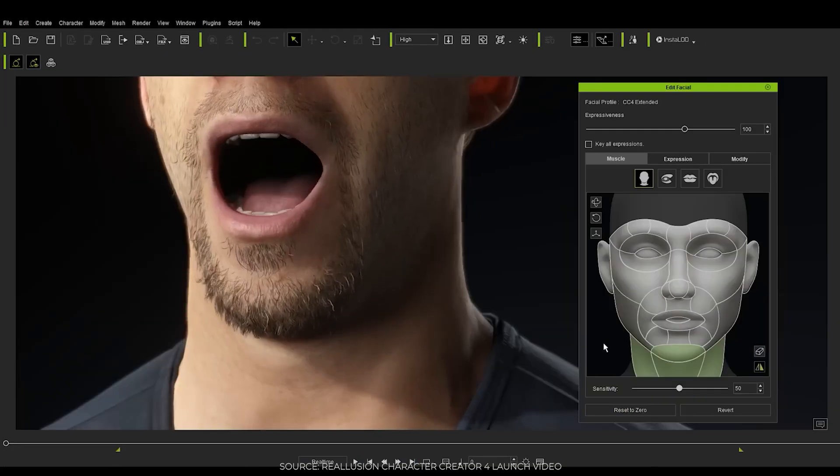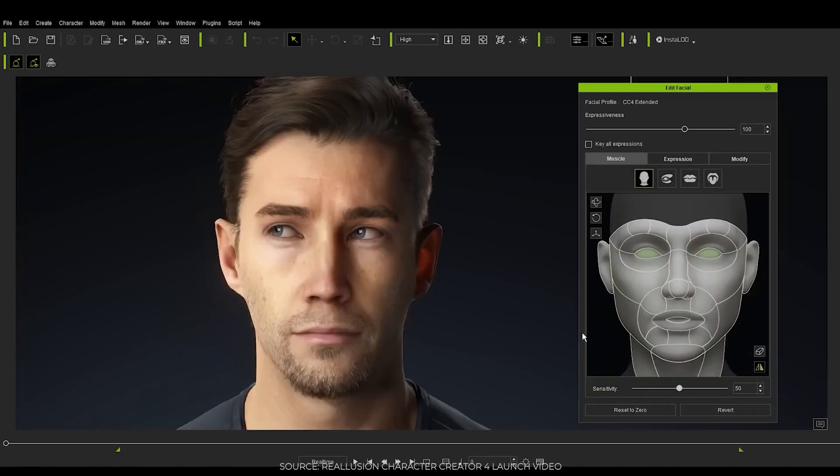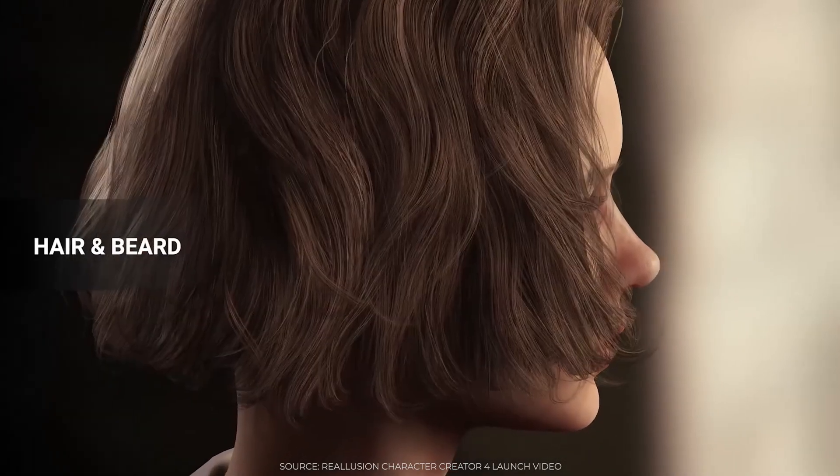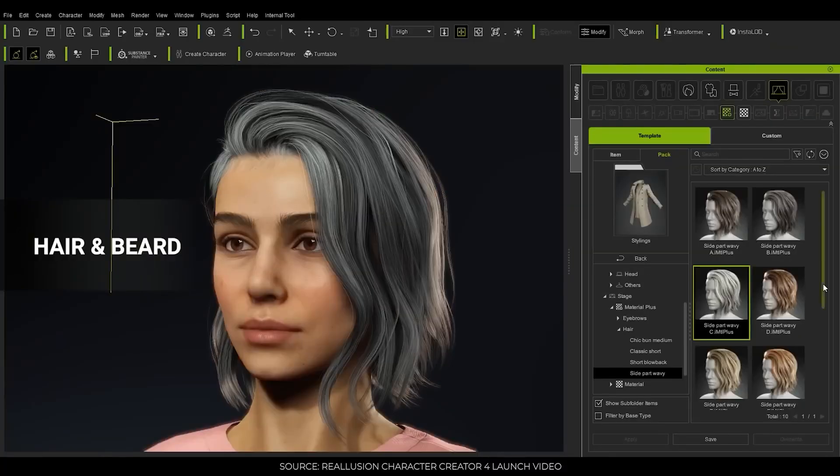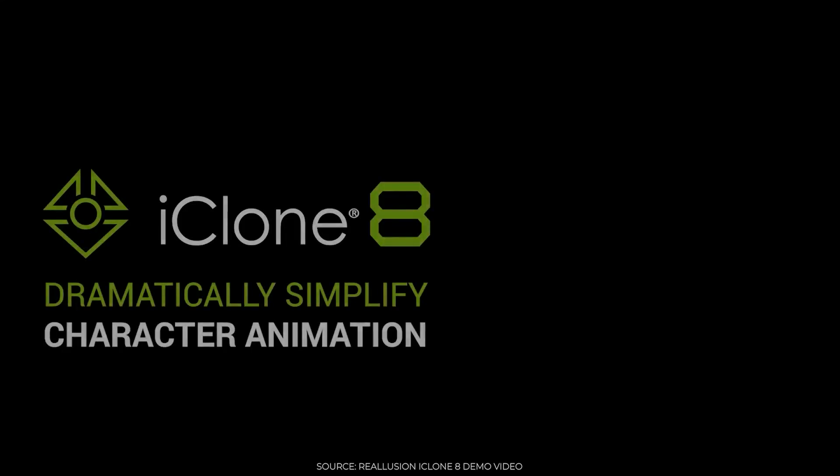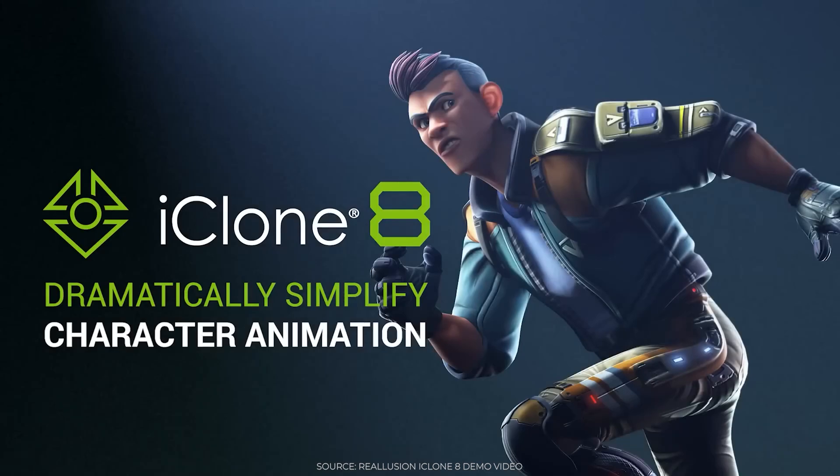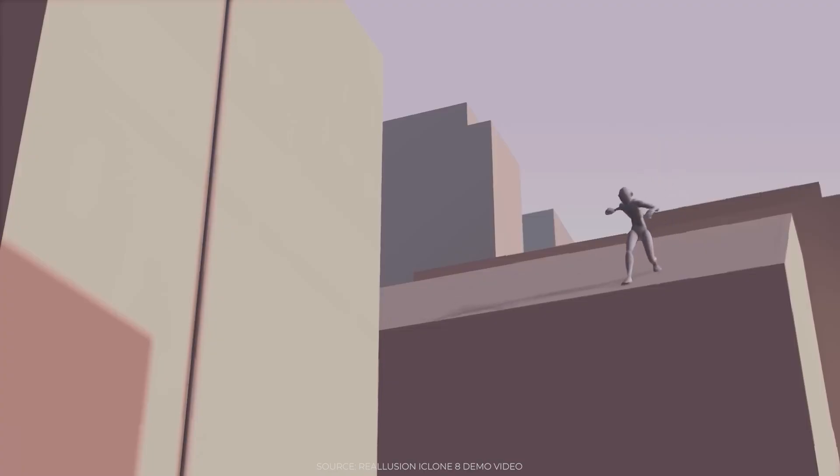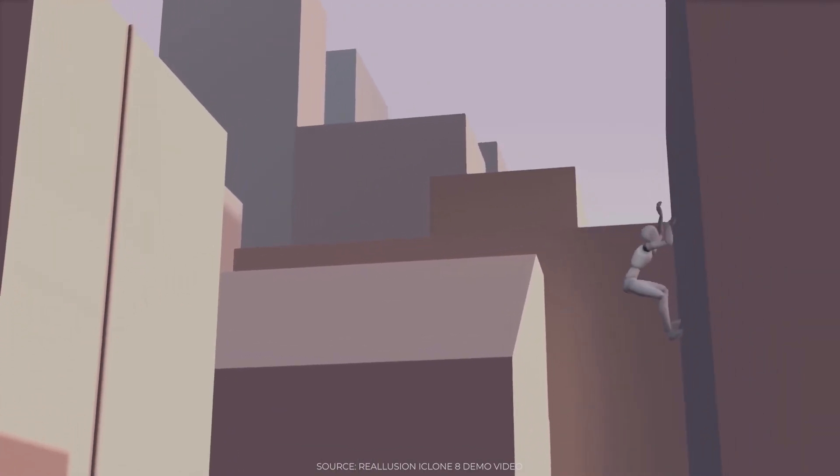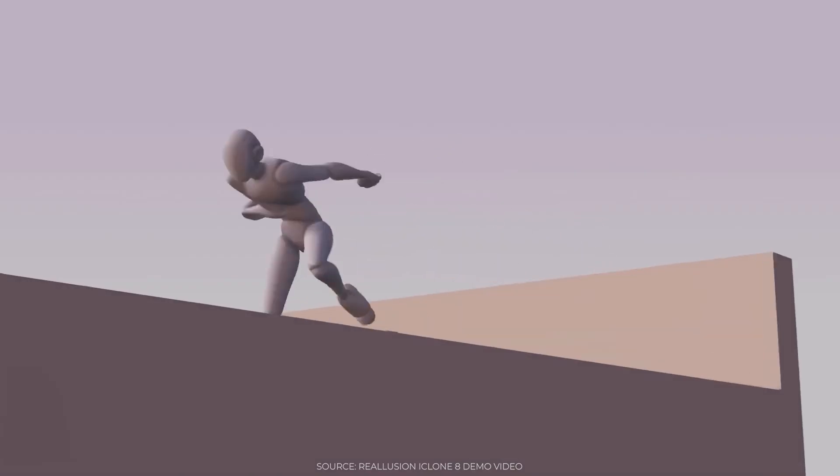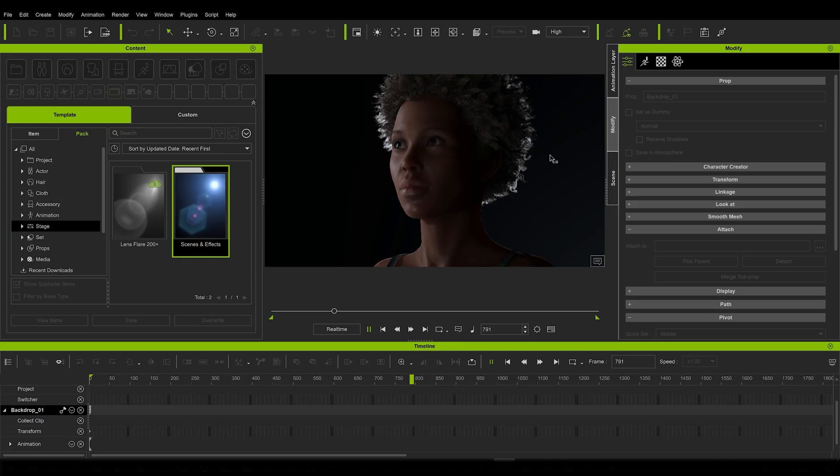But Reallusion, the guys behind the software, were actually more busy than that. They also released a new version of their animation package, iClone. And that one brings even more new features than Character Creator. Some of them I even impatiently anticipated for my Heroes of Bronze production because they allow me to significantly improve some of my animation results. So let's have a look at what's new under the hood of iClone 8.